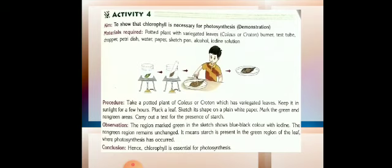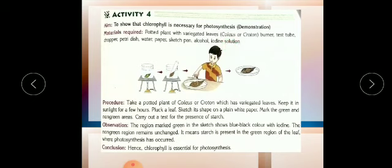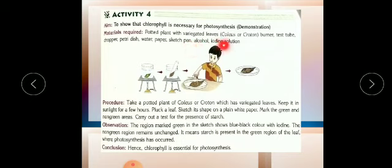For this activity we need a potted plant with variegated leaves. Variegated leaves means half green and half brown — two different kinds. The leaf can be green and red, green and yellow, or green and brown. For this we need either a coleus plant or croton plant, as these plant leaves are usually variegated.